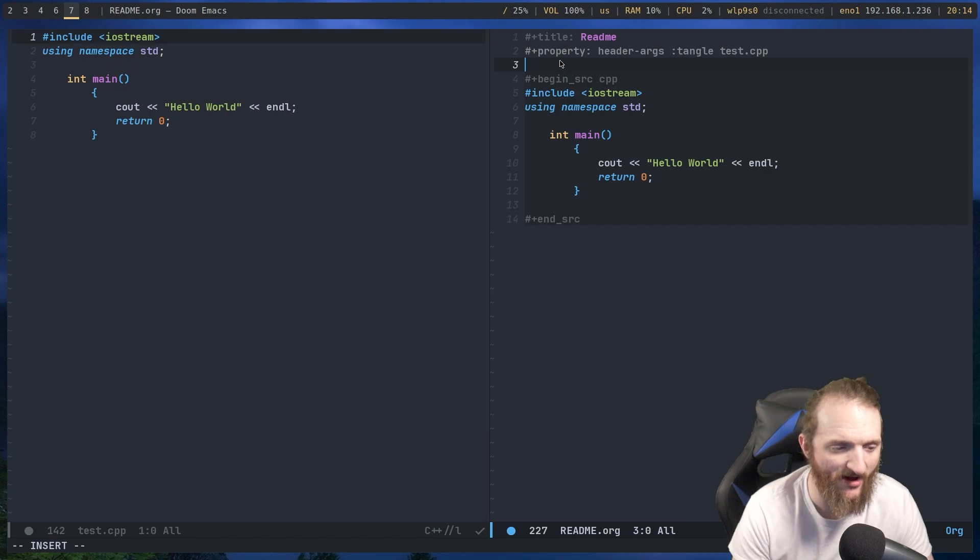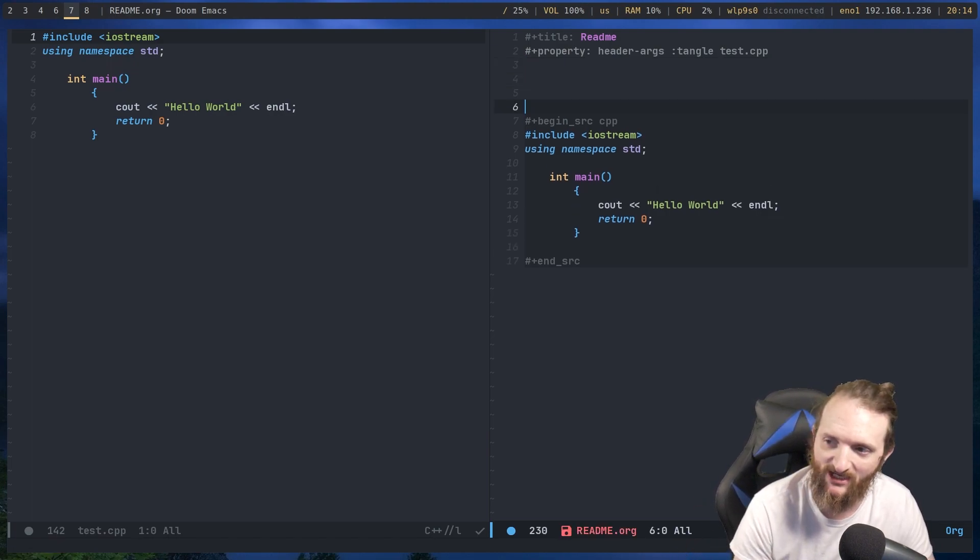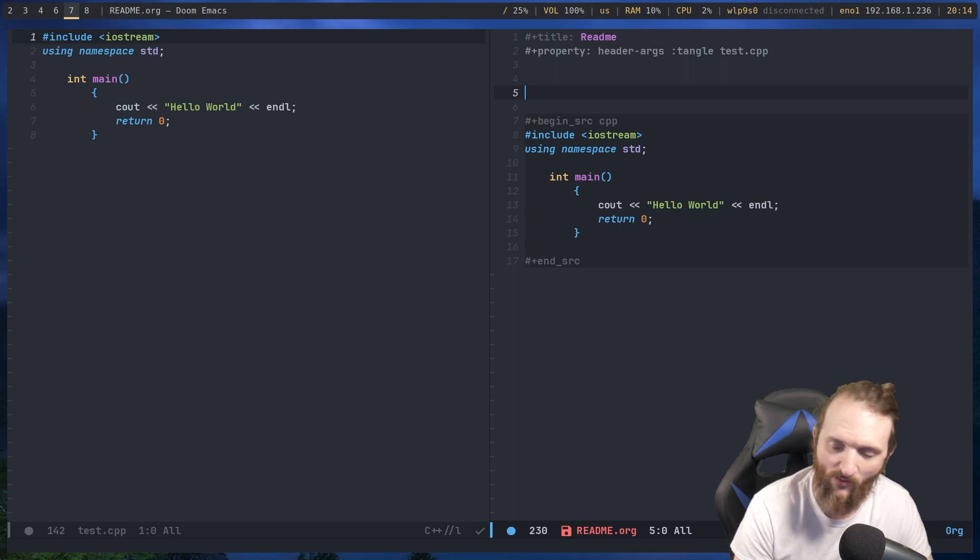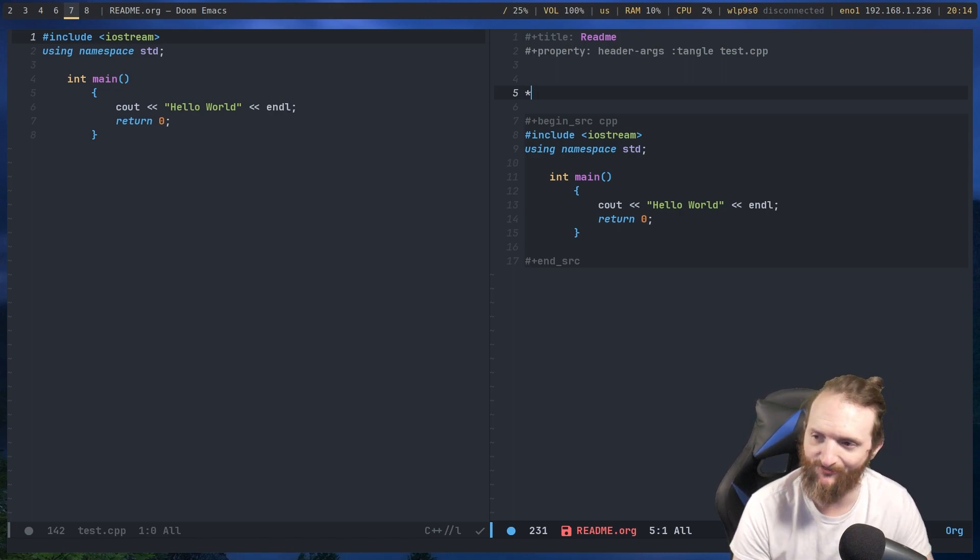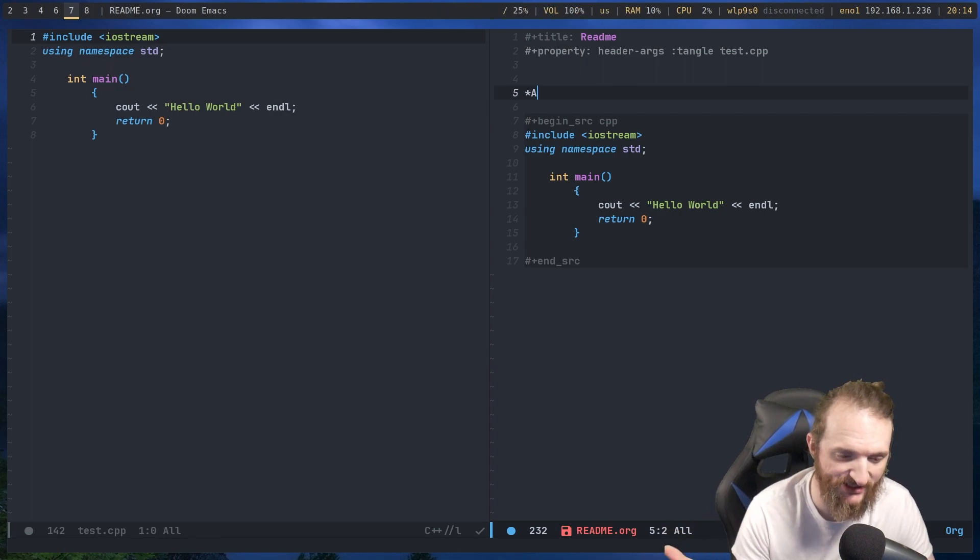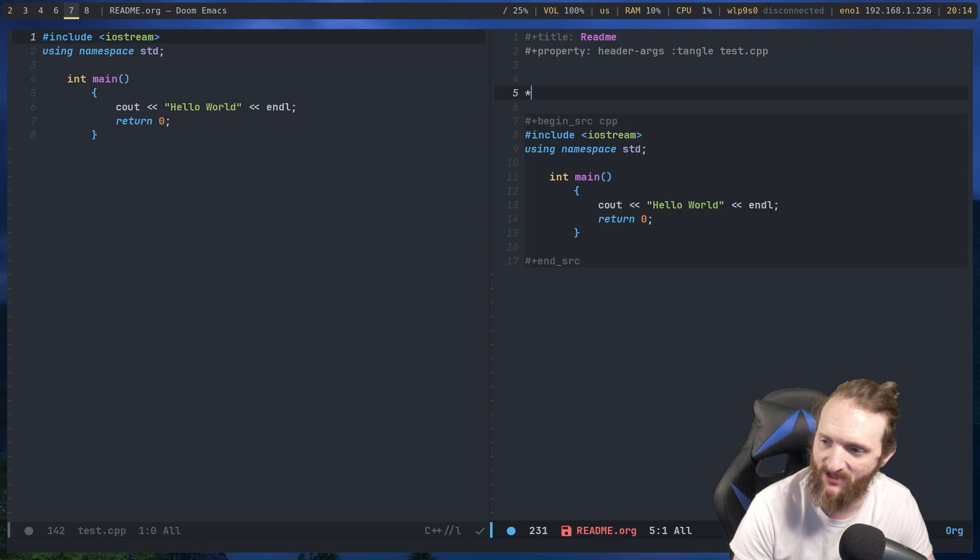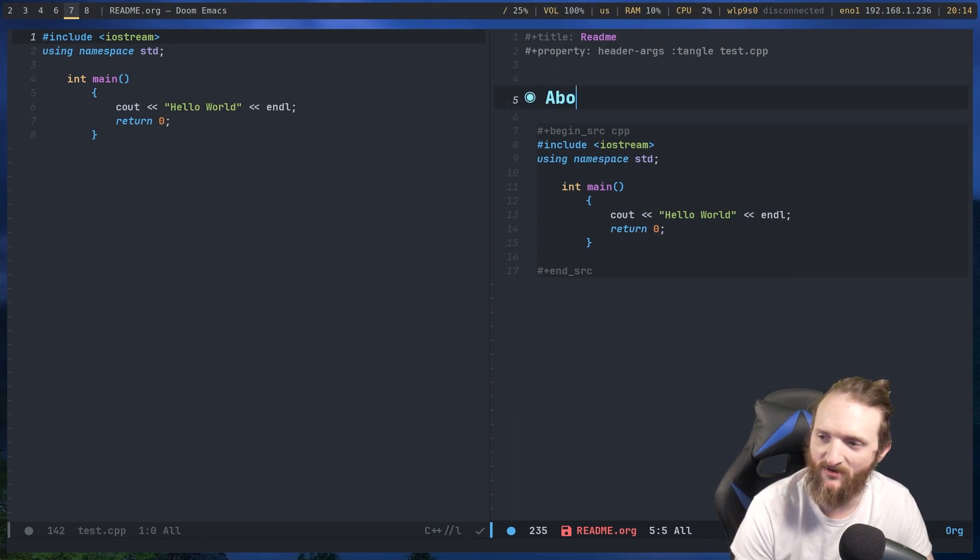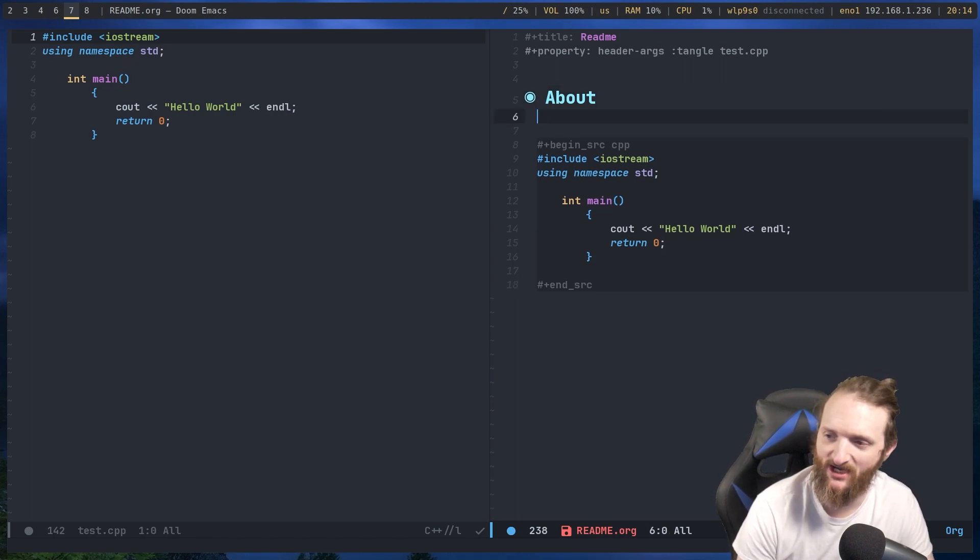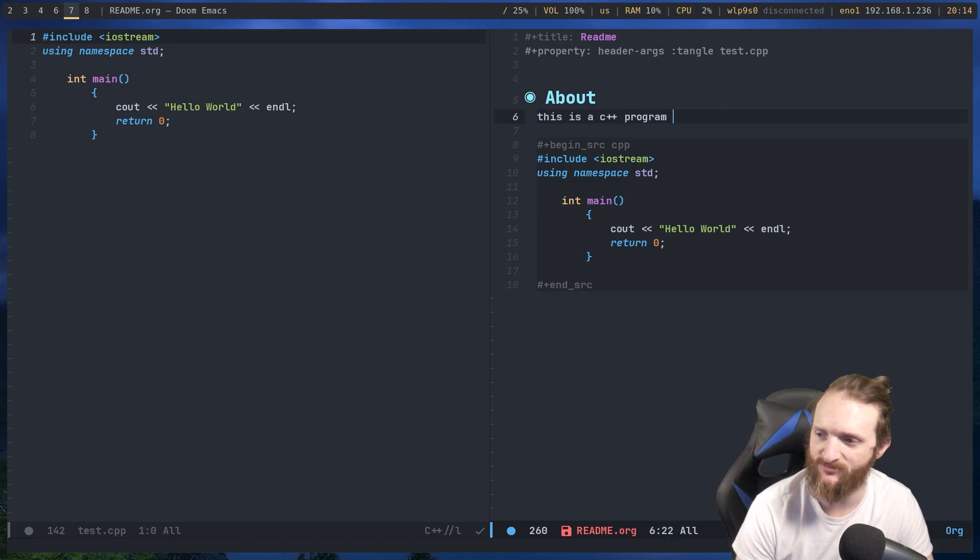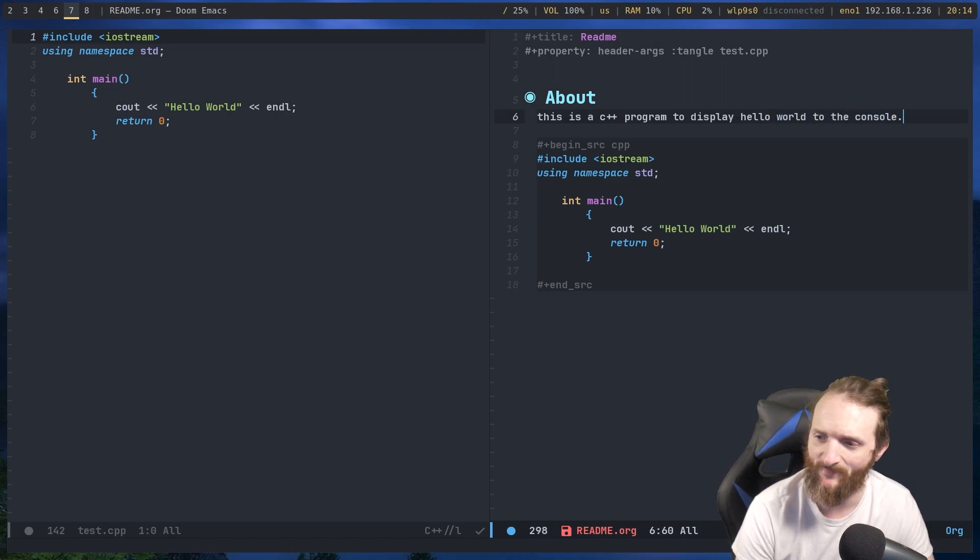Remember how I said that org mode is self-documentation? So what we could do right here is we could do, and you see DT. If you watch DT's videos on Emacs, he does this all the time. And it makes sense. We could do about. We'll just say, well, this is a C++ program to display hello world to the console.